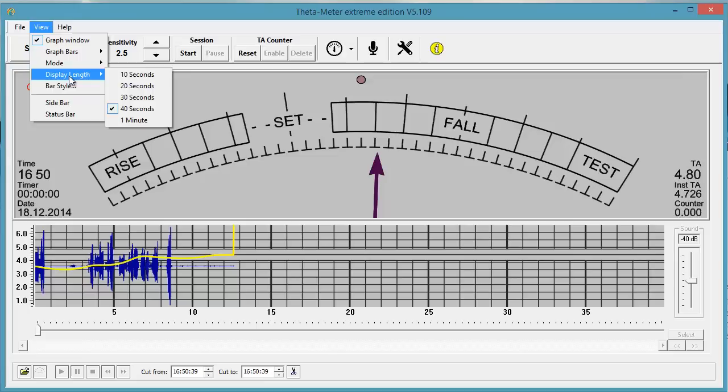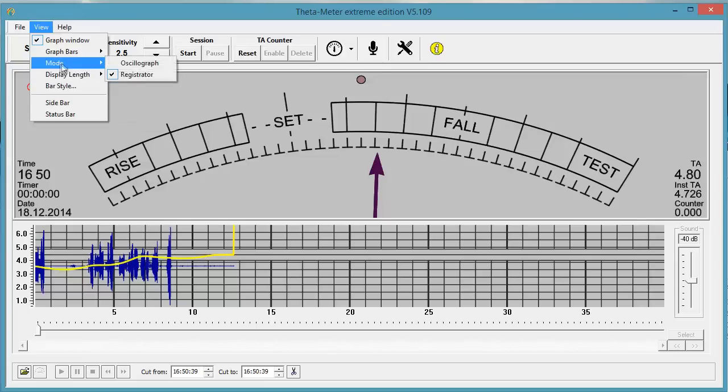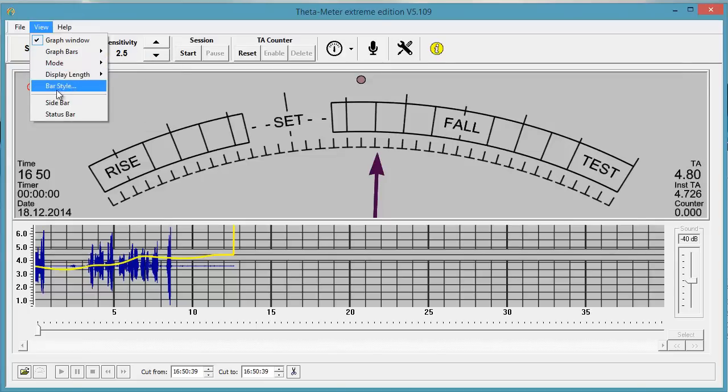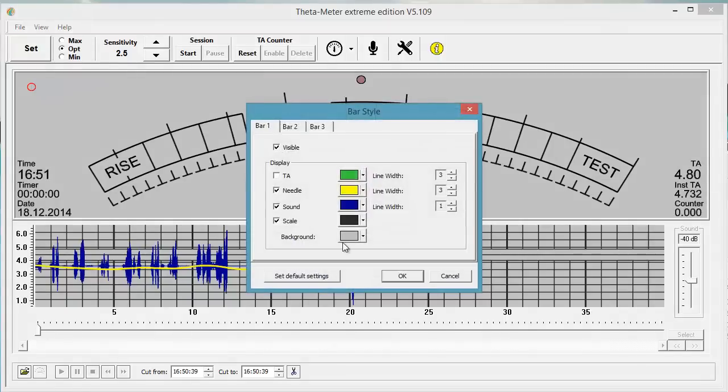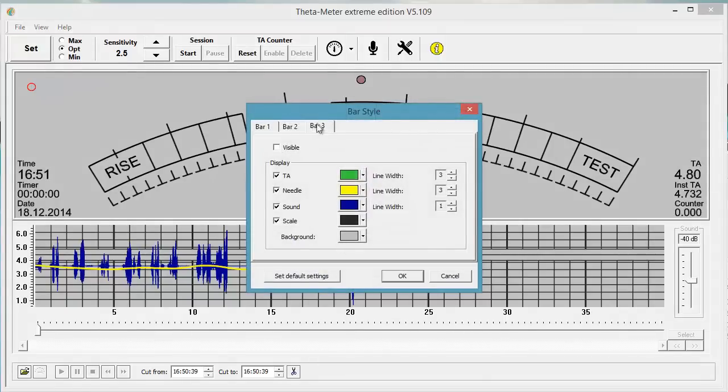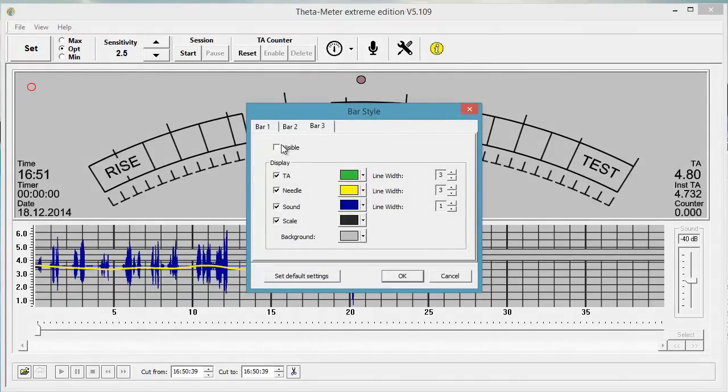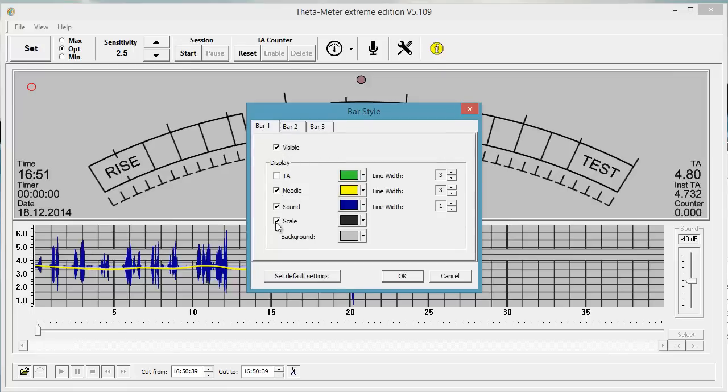First of all, here is display length 40 seconds, mode Registrator and bar style. I don't use this one, it's invisible. And here visible. I show middle graph, sound graph, and dial and scale.